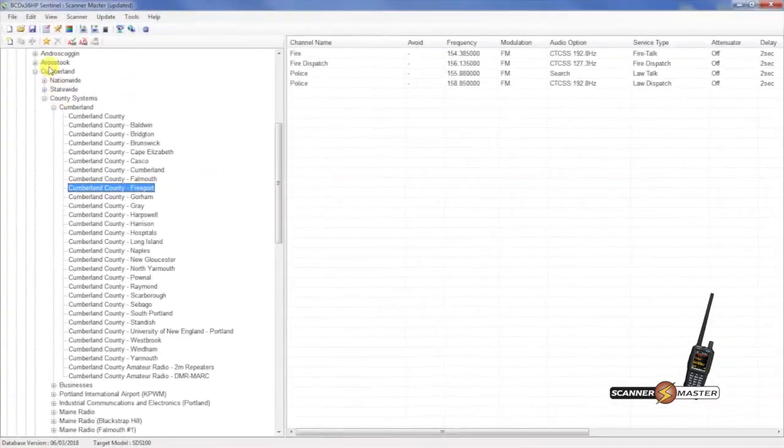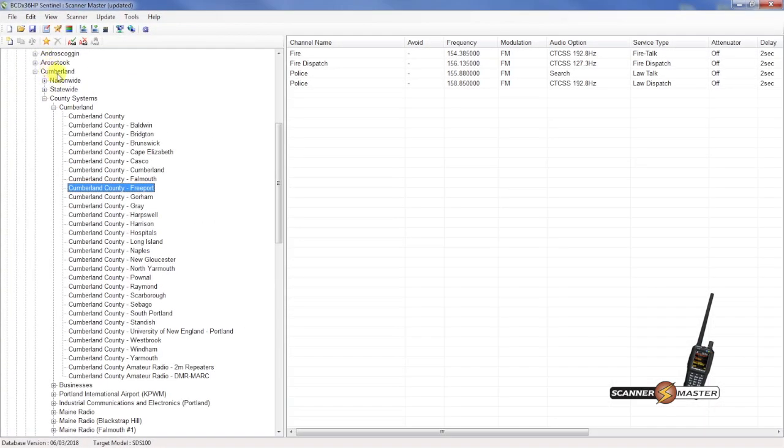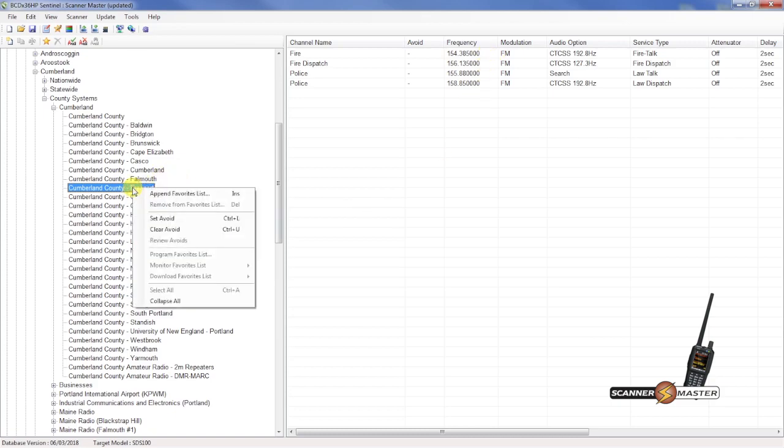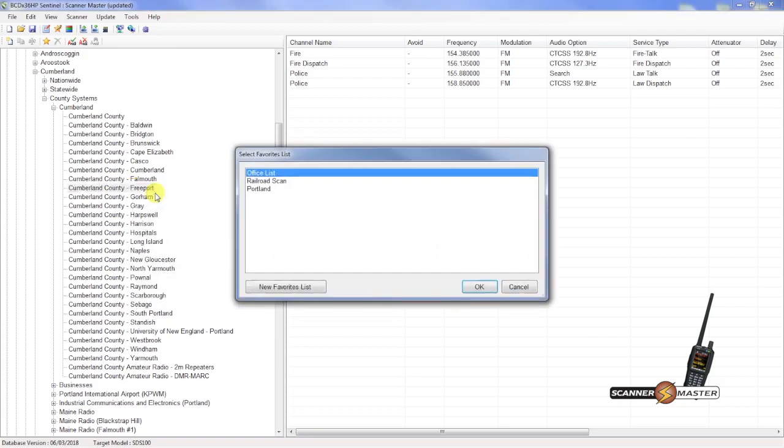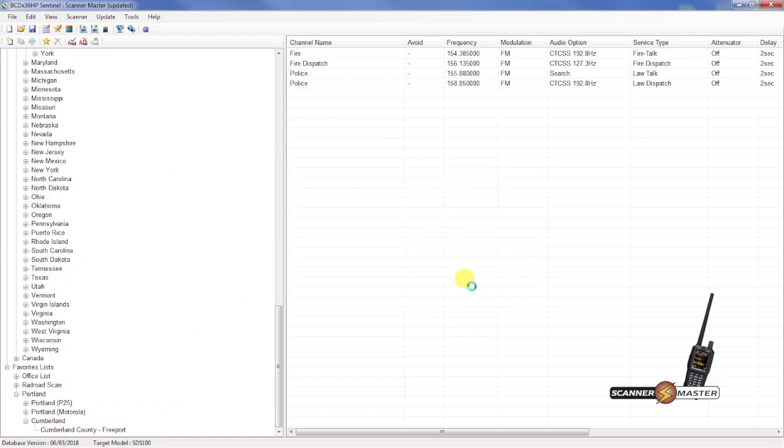Looking here at the root tree under Cumberland County. We see Cumberland. And then all the cities and towns within the county. And it looks like Freeport is right here. We're interested in all of the conventional frequencies that are listed here. So I will then right click on this category. Append to favorites list. Select Portland. Then hit OK.